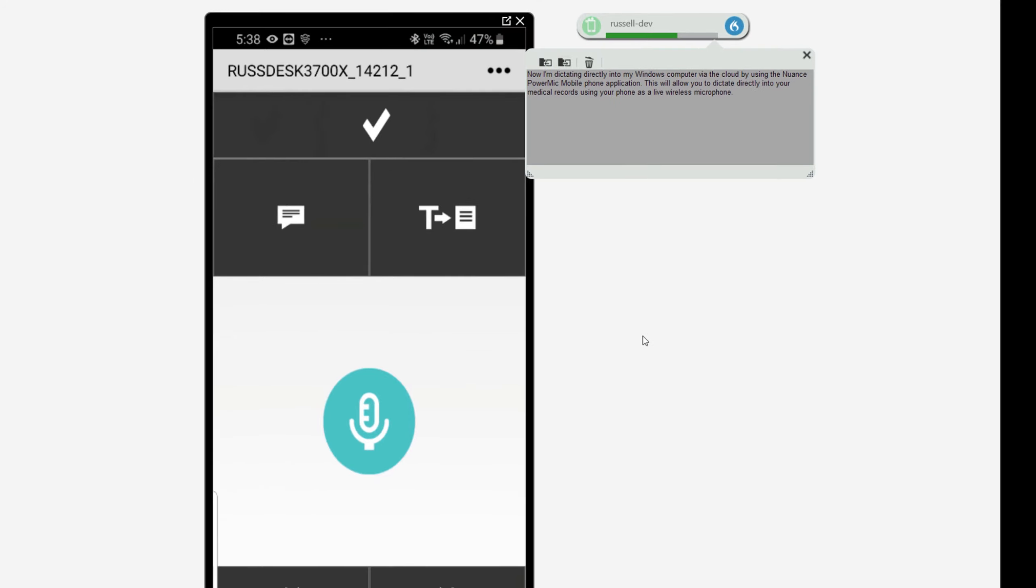I'll stop the dictation by pressing the green button. So that's how you use the Nuance Power Mic application on your phone. Press the button once, start dictating, press it again to stop.